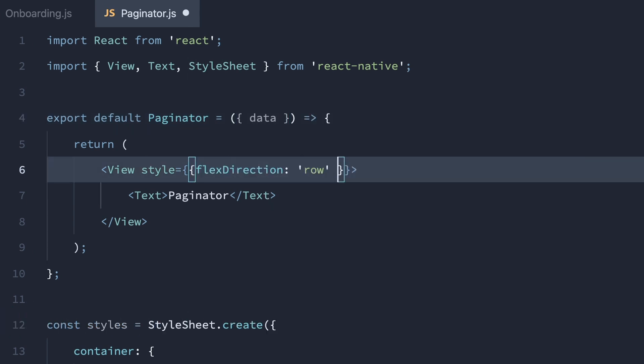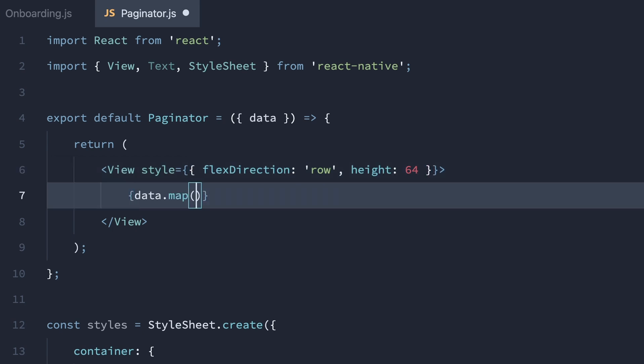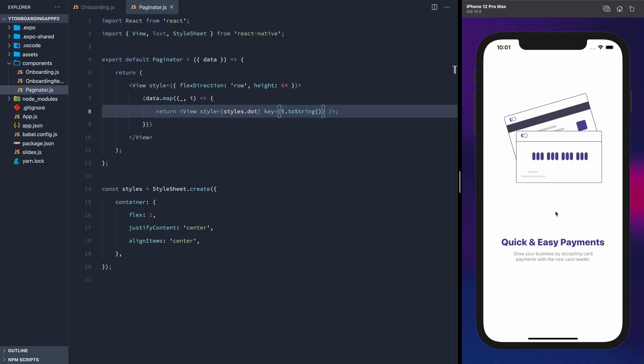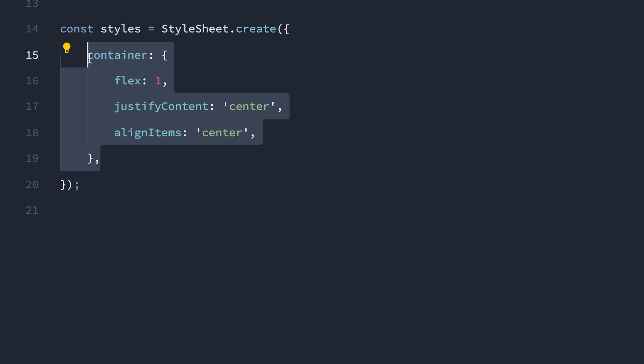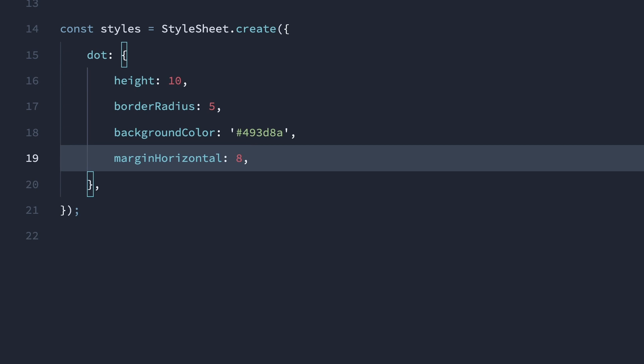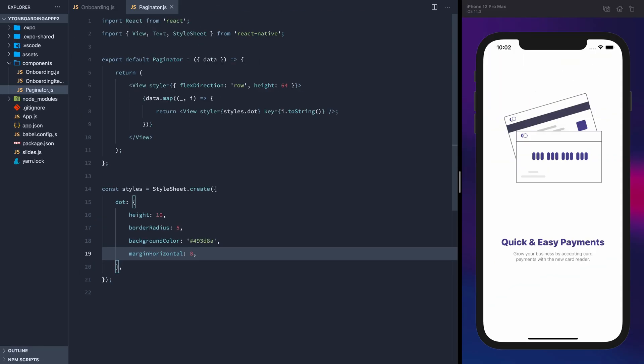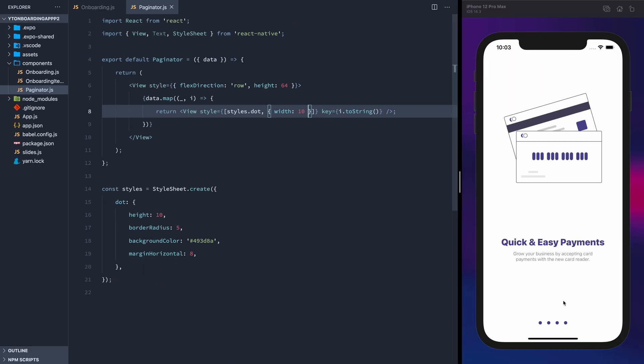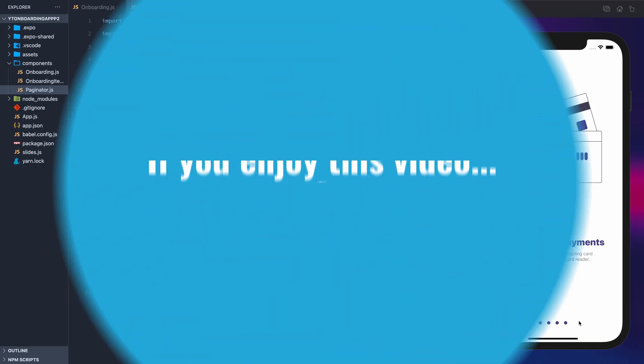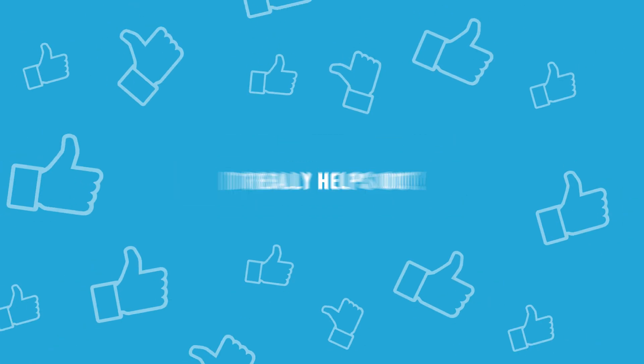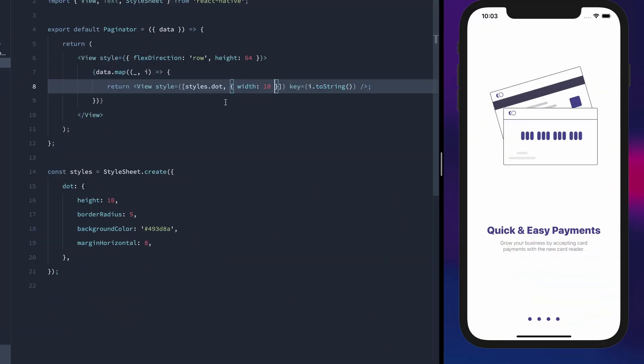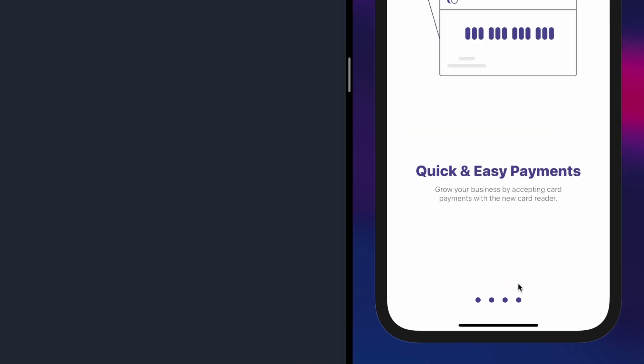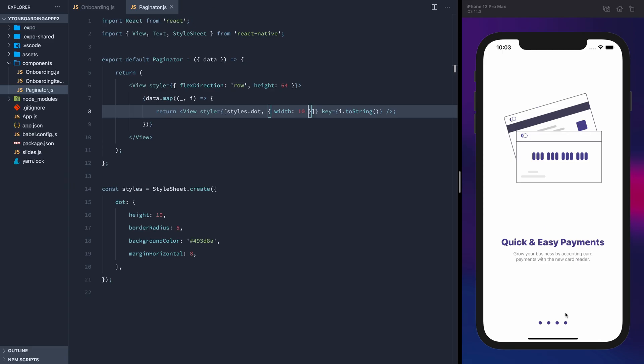We'll style the containing view with a flex direction of row and a height of 64, so they'll display horizontally. Now we'll map through the data array, needing just the index, and return a view with a style called dot. Since this will be looped over, we need to give it a key, which will be the index converted to a string. Let's give the dots some styles, as well as a width of 10 for the time being. It'll be animated shortly, but needs a value now so it will display. You can see this is what it looks like now. Notice it's showing four dots because we have four slides in the slide array. Because this is dynamic, you can add as many slides as you like without having to change any of this code.